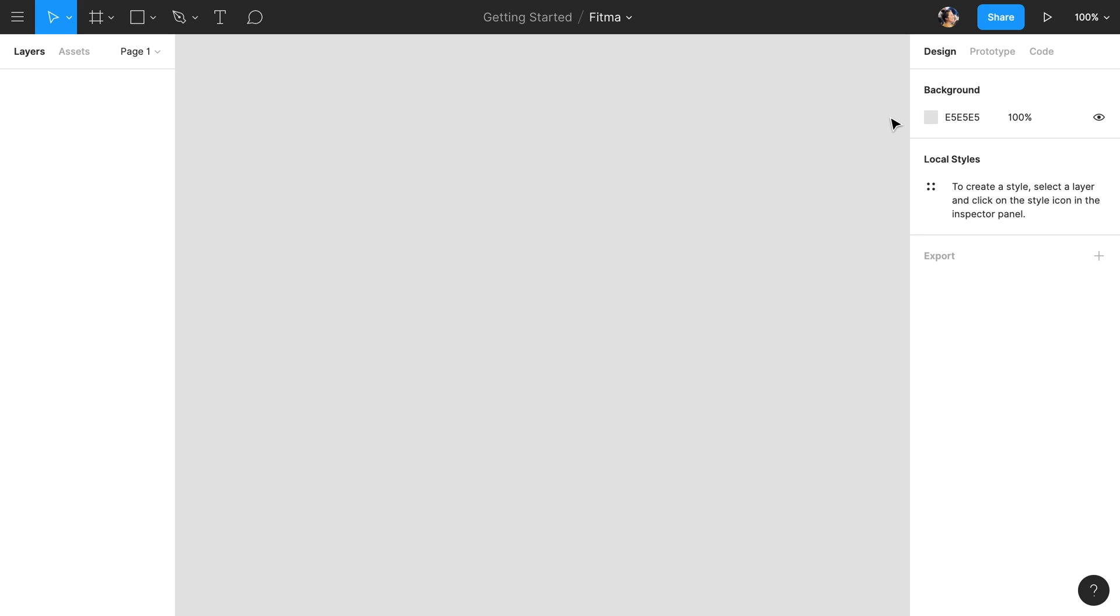While designing, the Properties panel will change to show you any available properties for the layers you have selected. To the left of the canvas, we have the Layers panel. Every frame, shape, and text object we draw on the canvas is also a layer and will appear in the Layers panel.